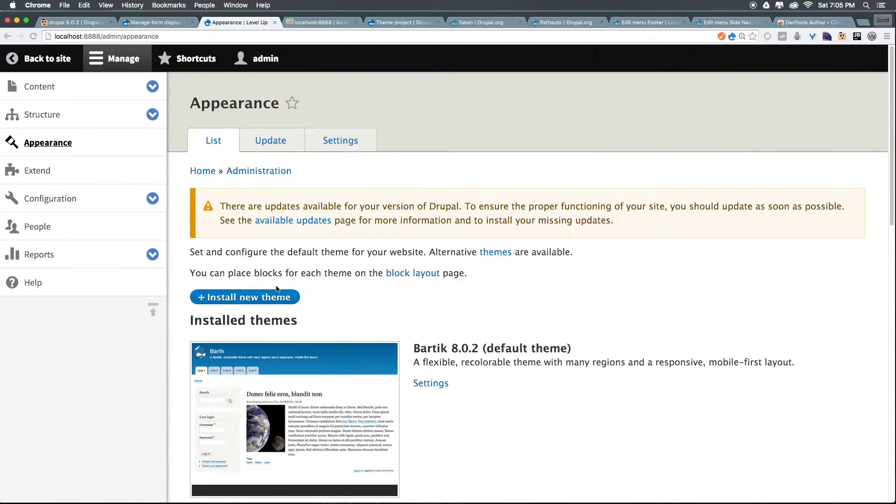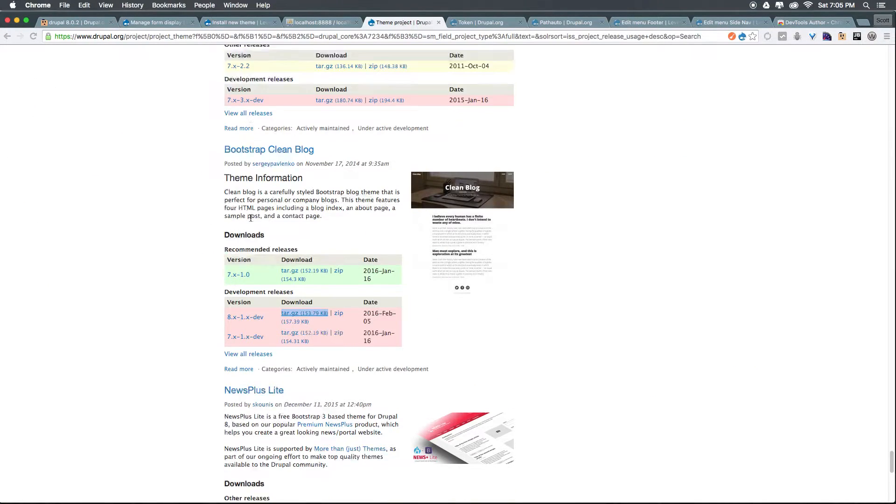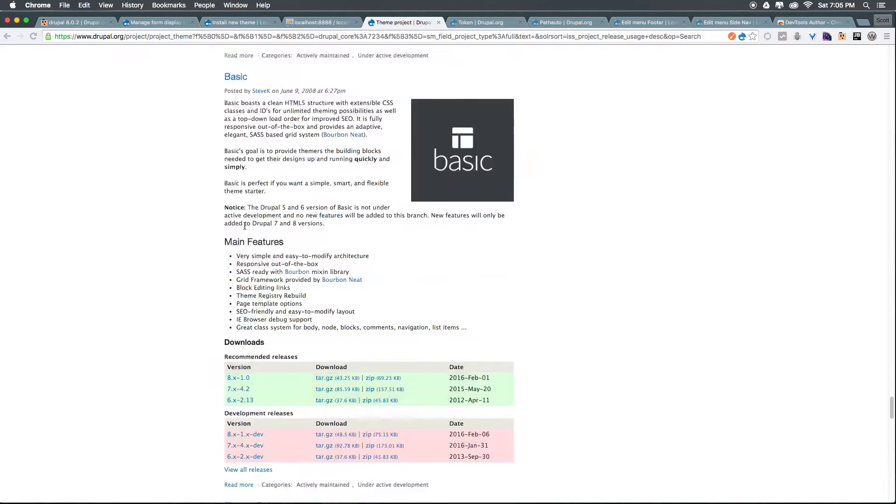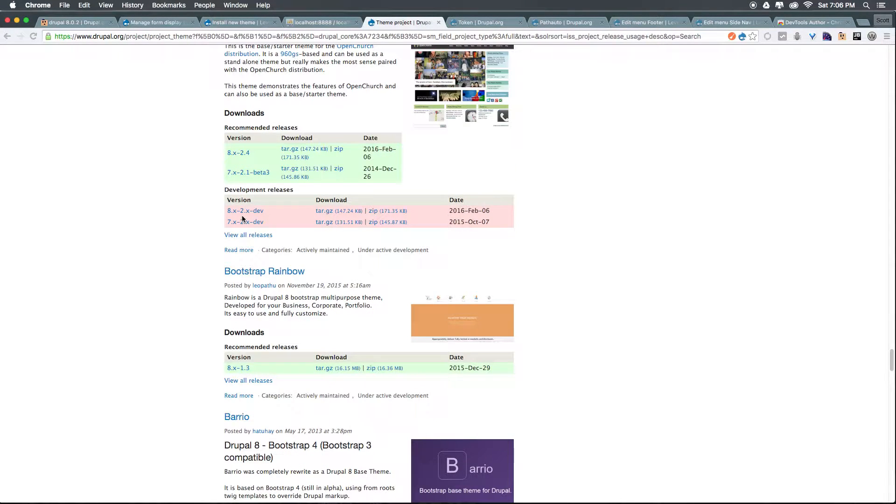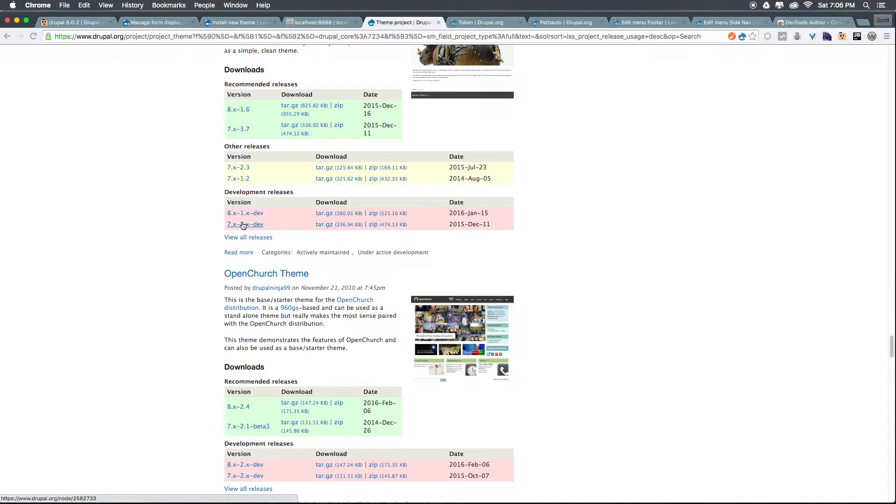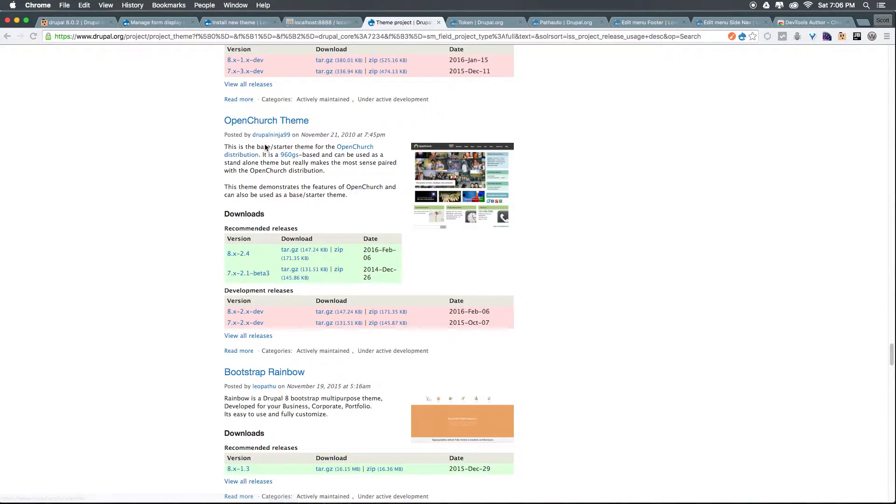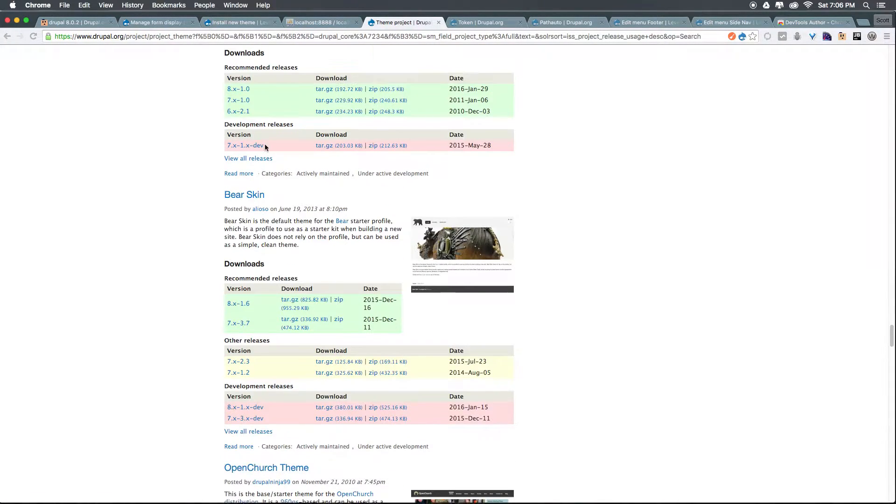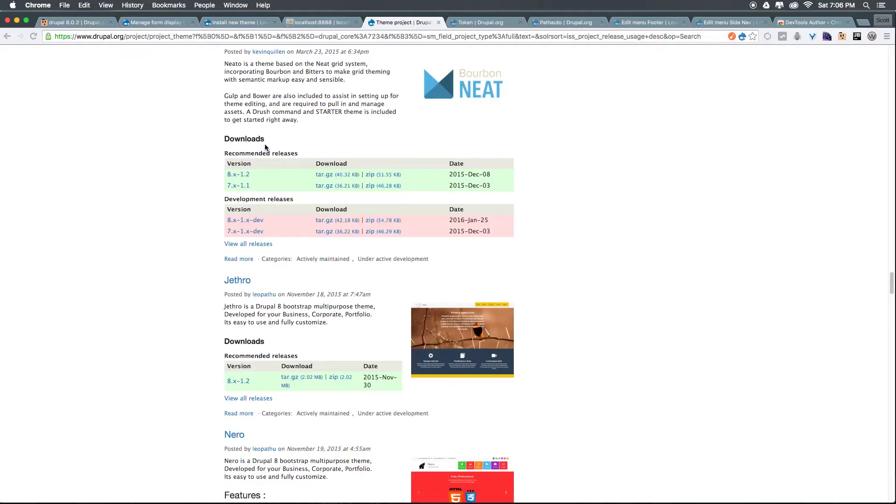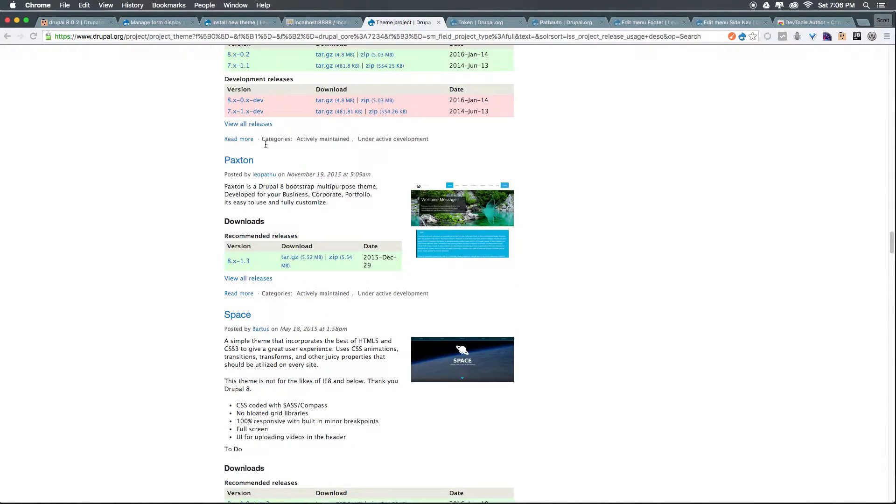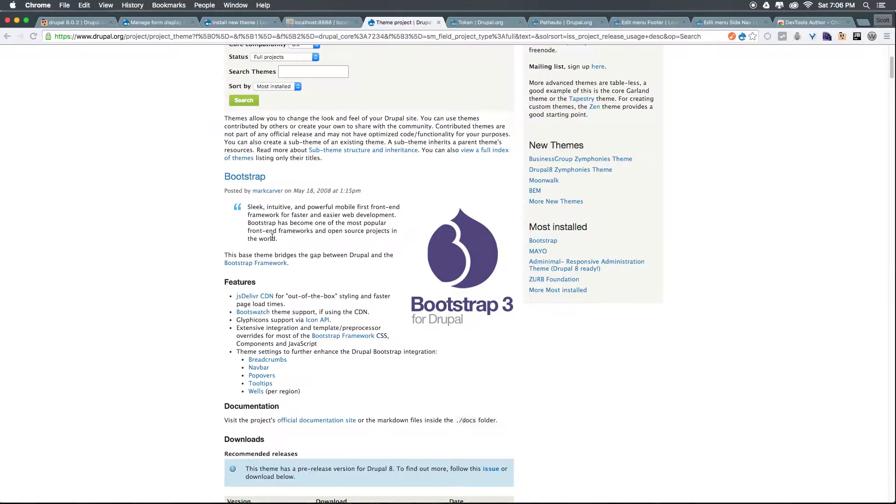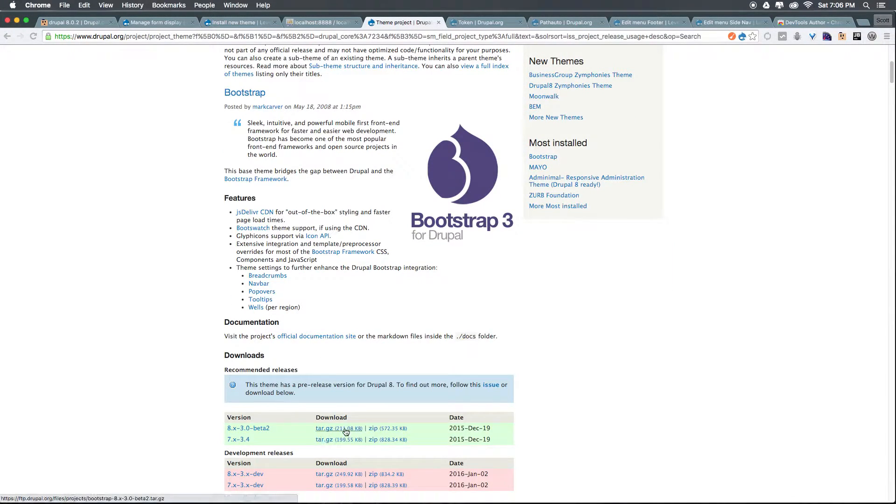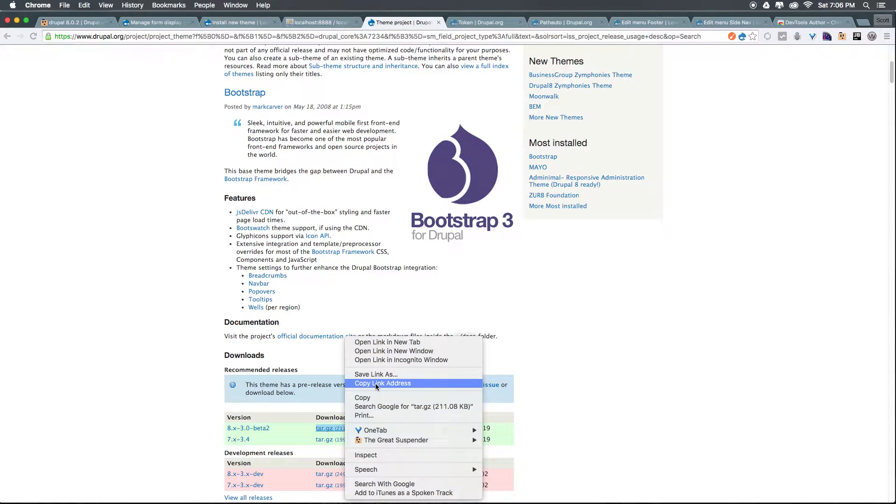Let's click install new theme once more. Let's head back to the theme projects and scroll up until we find the bootstrap theme. So let's keep going up. We have barrio, bootstrap rainbow, open church. Let's keep scrolling up because bootstrap is pretty high at the top here and there it is bootstrap. Here we have bootstrap 3 for Drupal. Let's go ahead and click tar.gz and copy this link address.